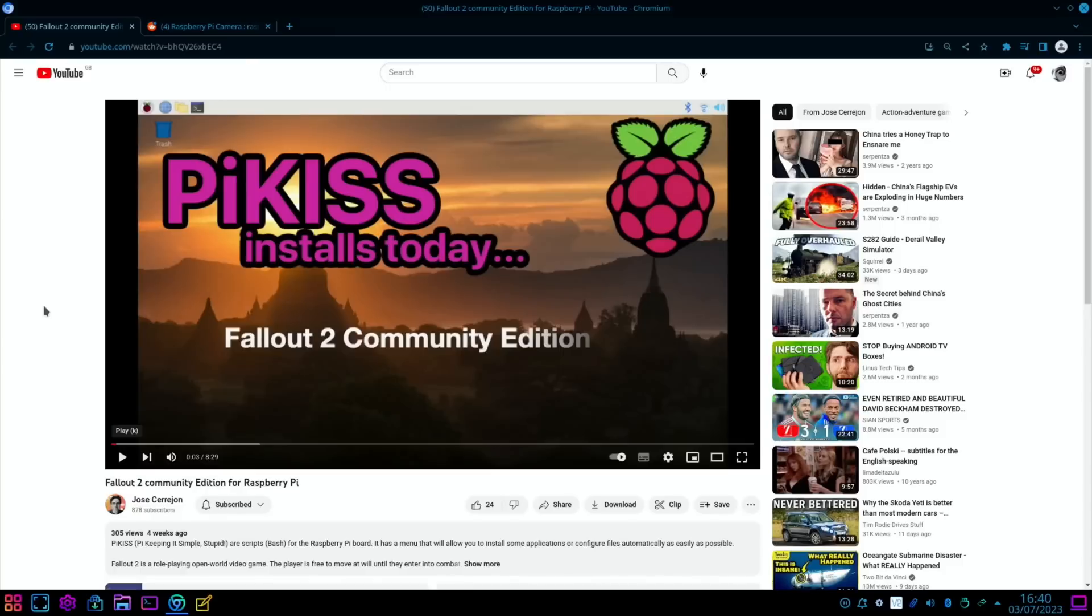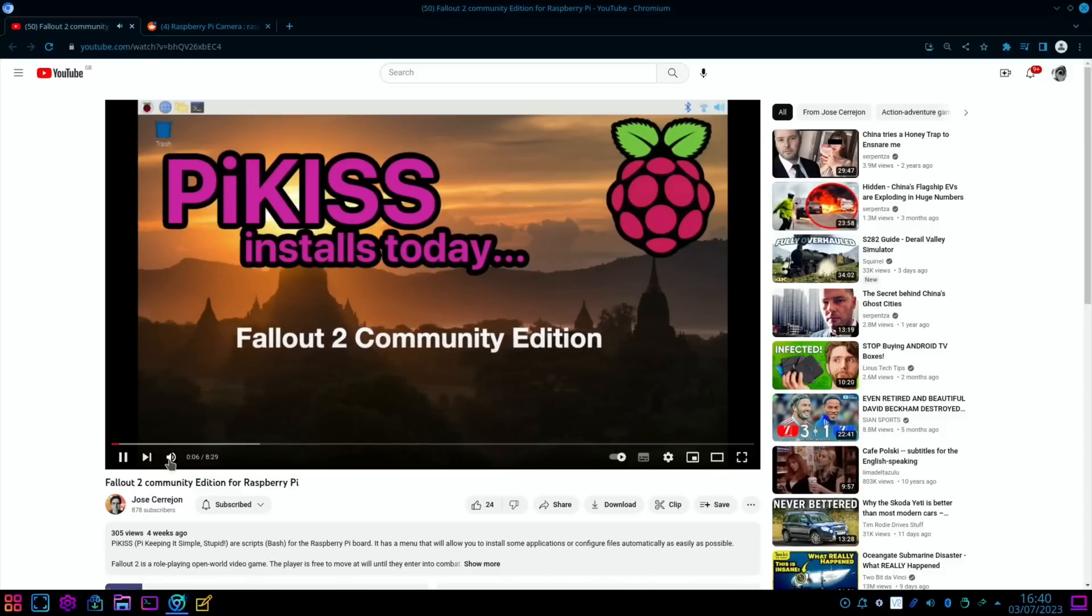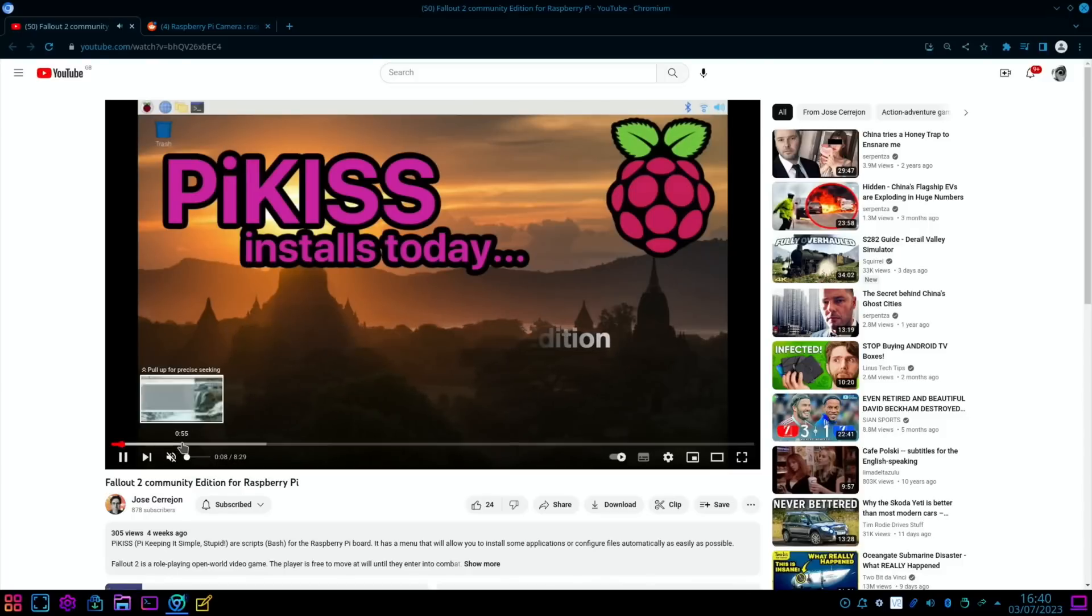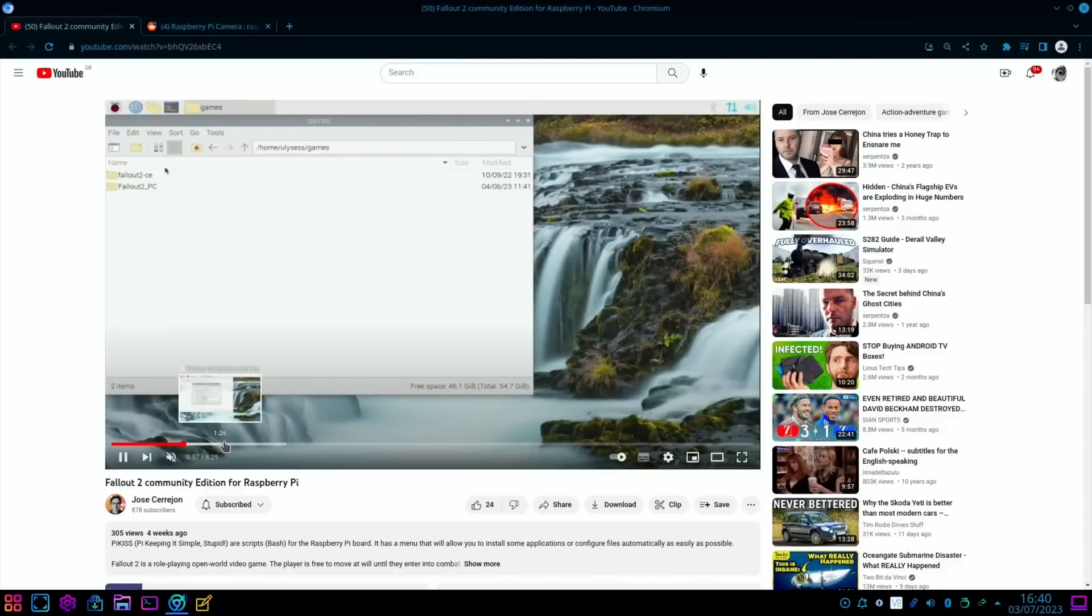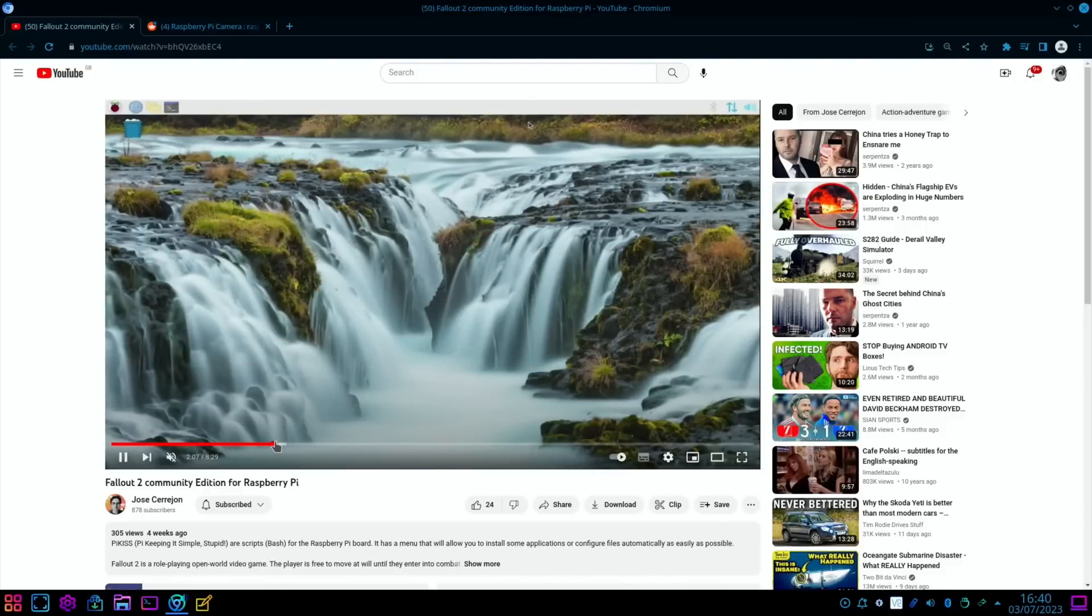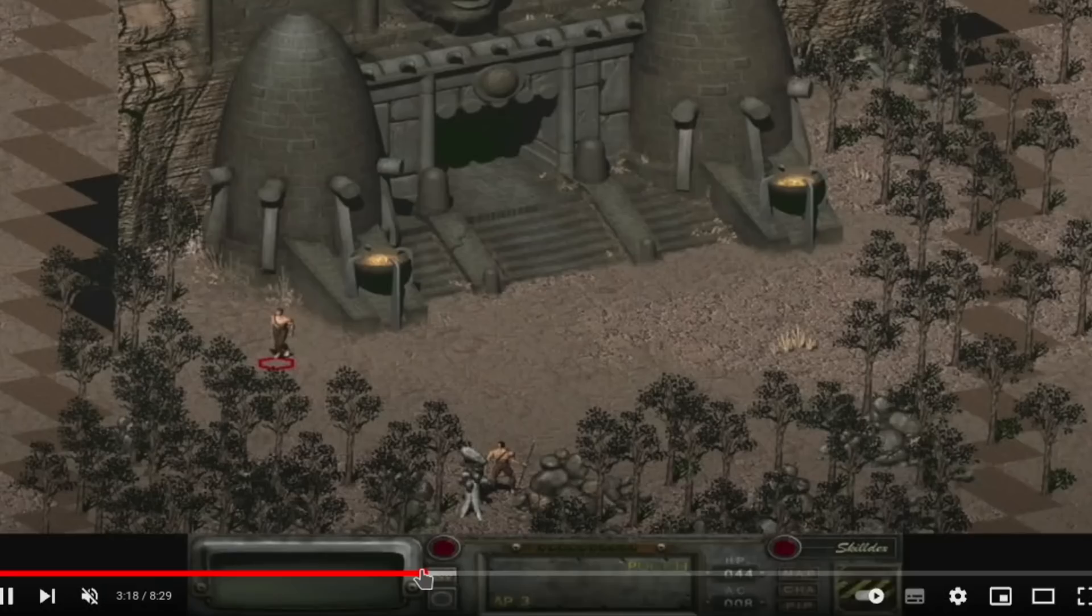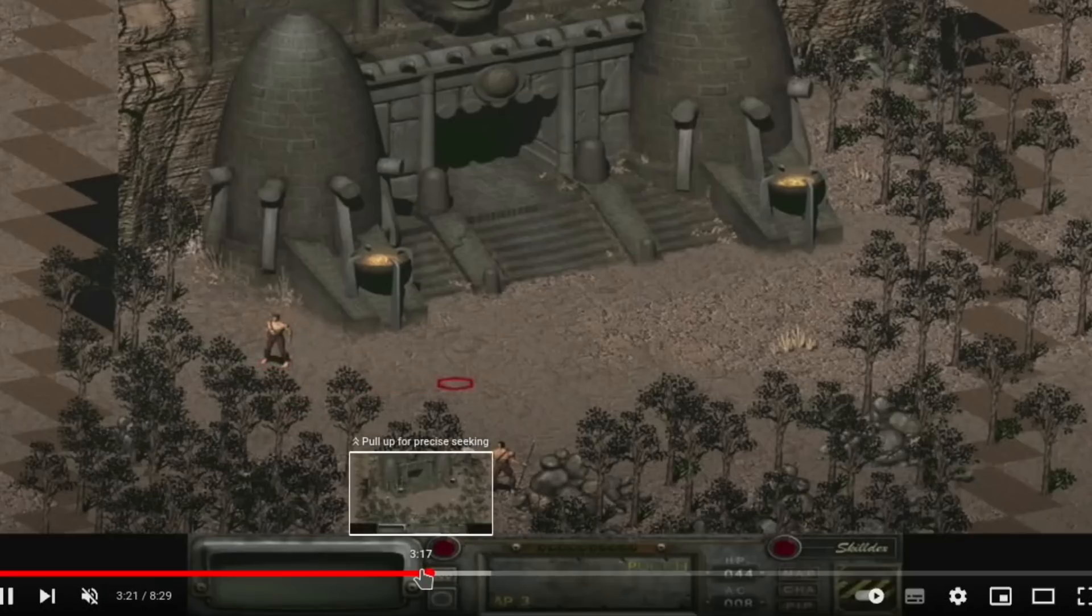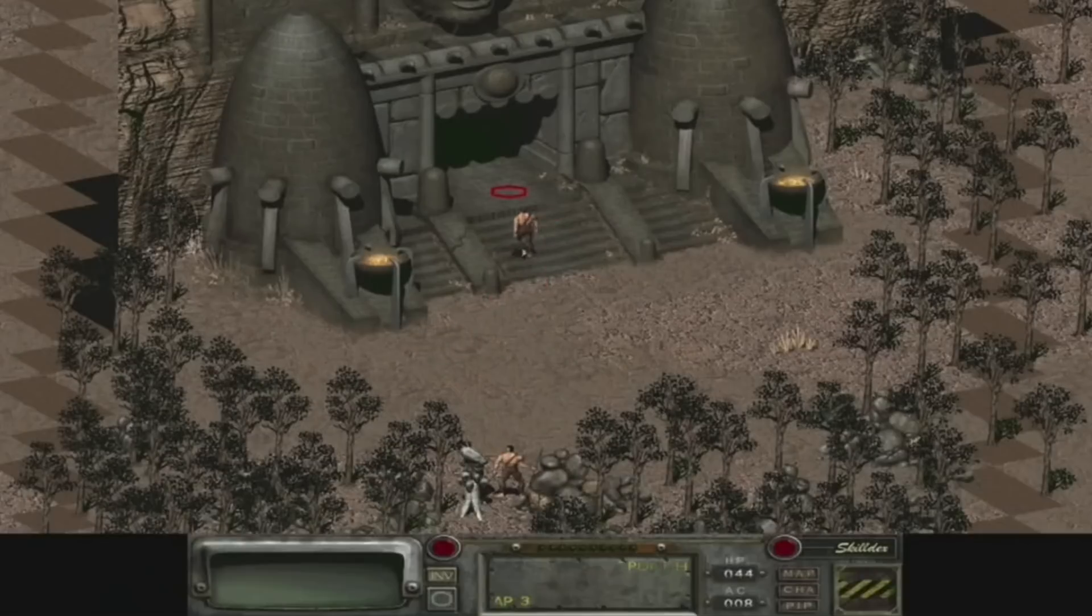If you haven't got Pykiss, it's an easy installer for games and applications and lots of tweaks and various different things which is all automated. It's very simple. I've got separate videos on it, but he's released Fallout 2 Community Edition on there. And if we click in, if you don't know what Fallout 2 looks like, there's a bit of a tutorial on how to get it up and running. It's a sort of top-down, isometric view. Some people who used to play that back in the day will be very pleased about that.